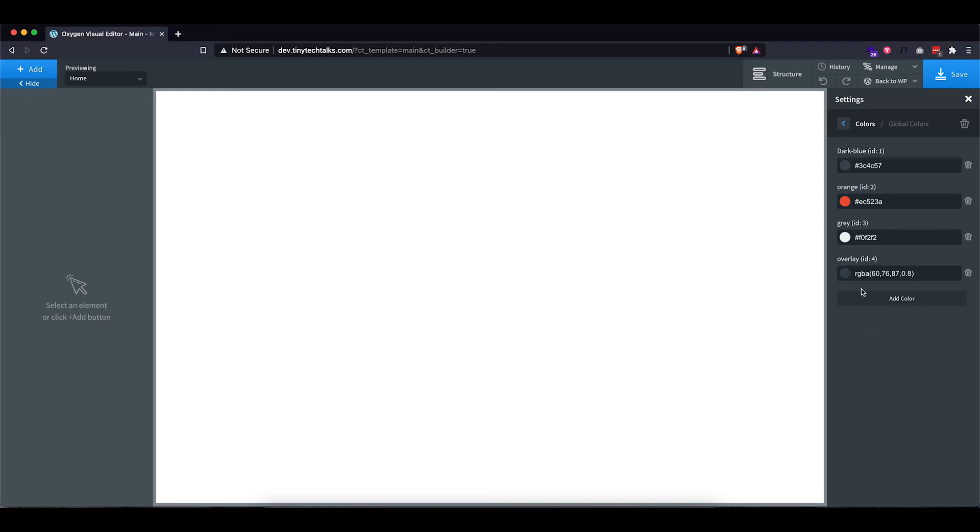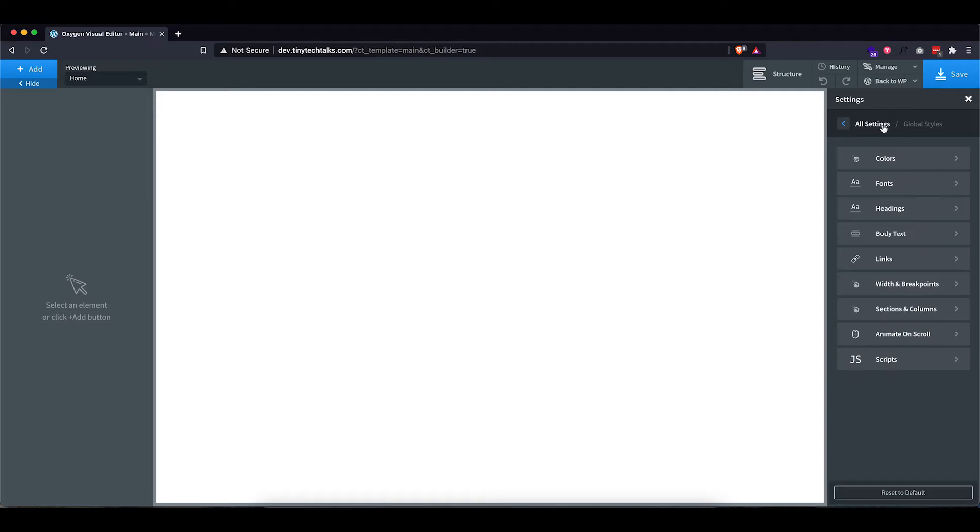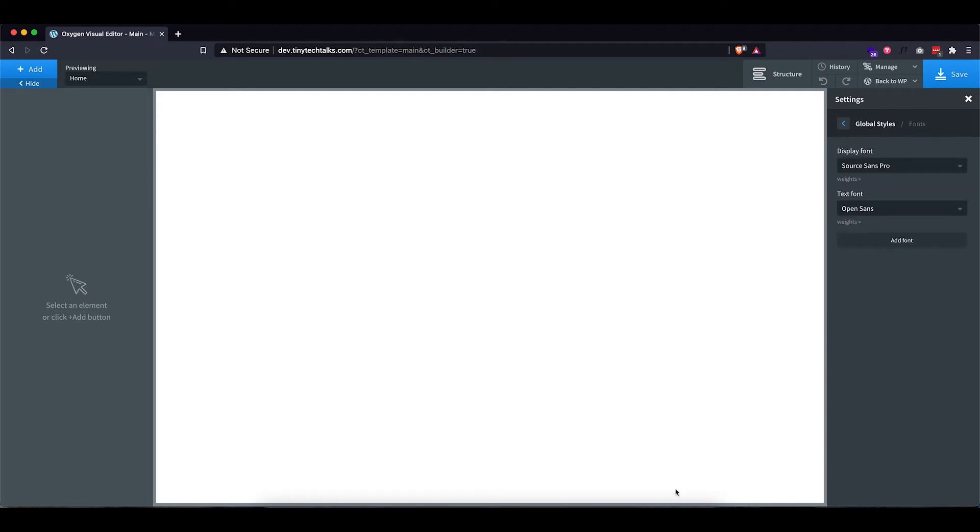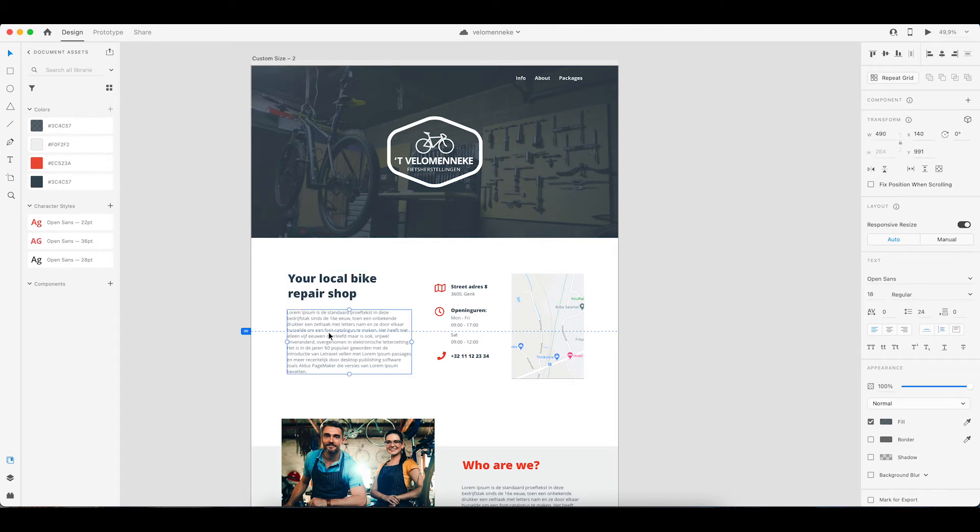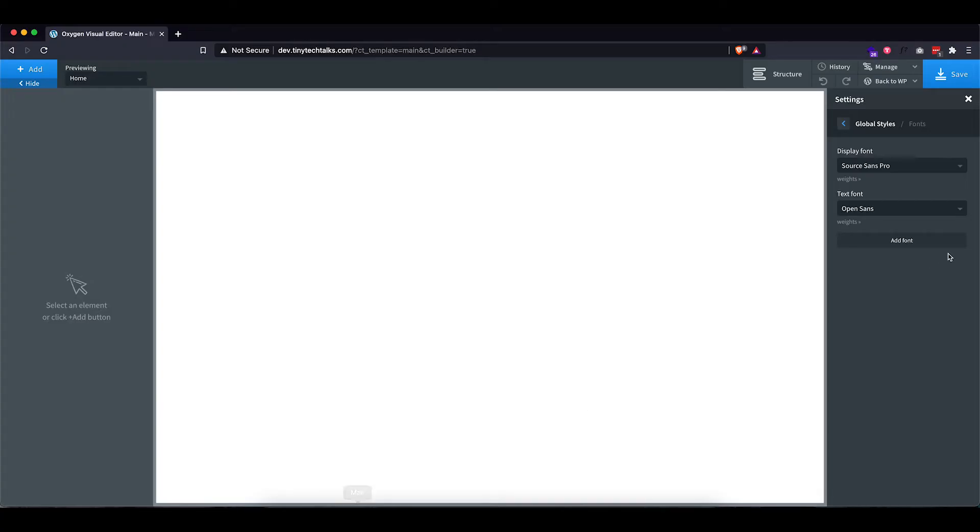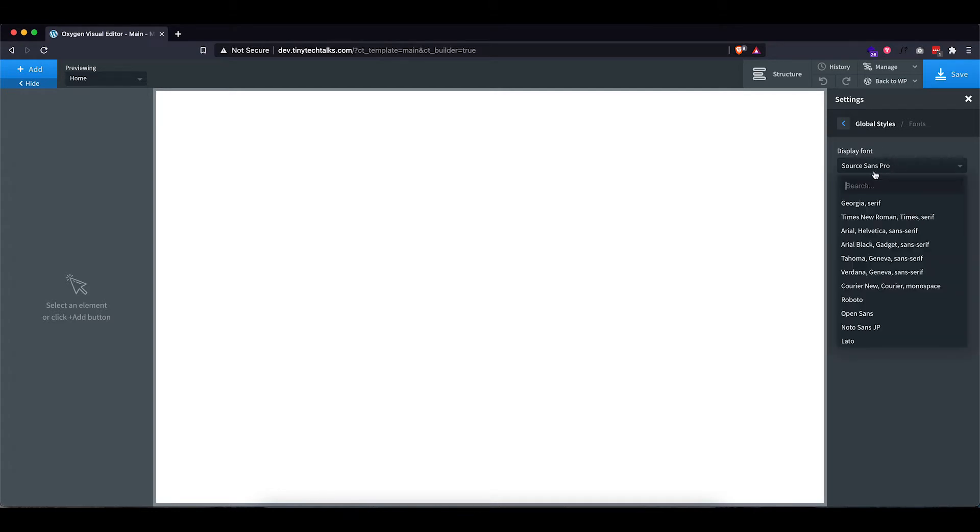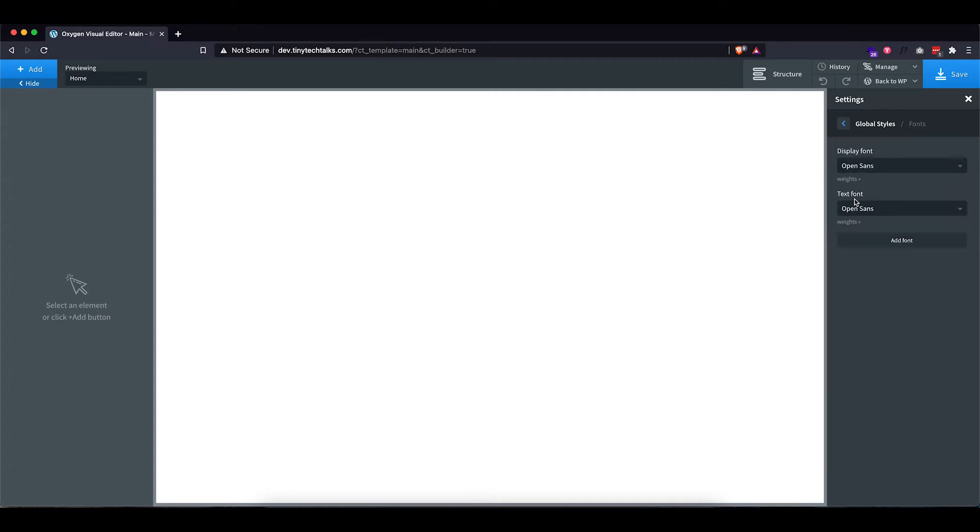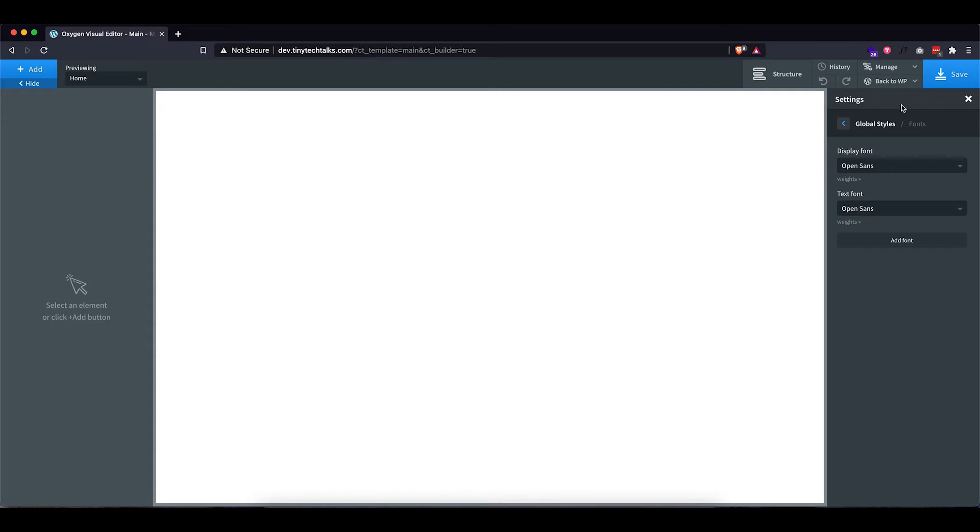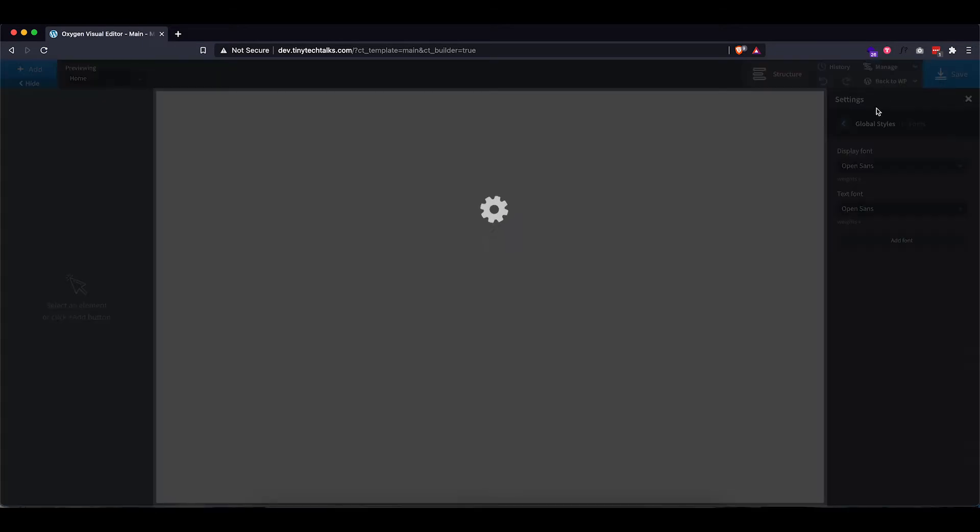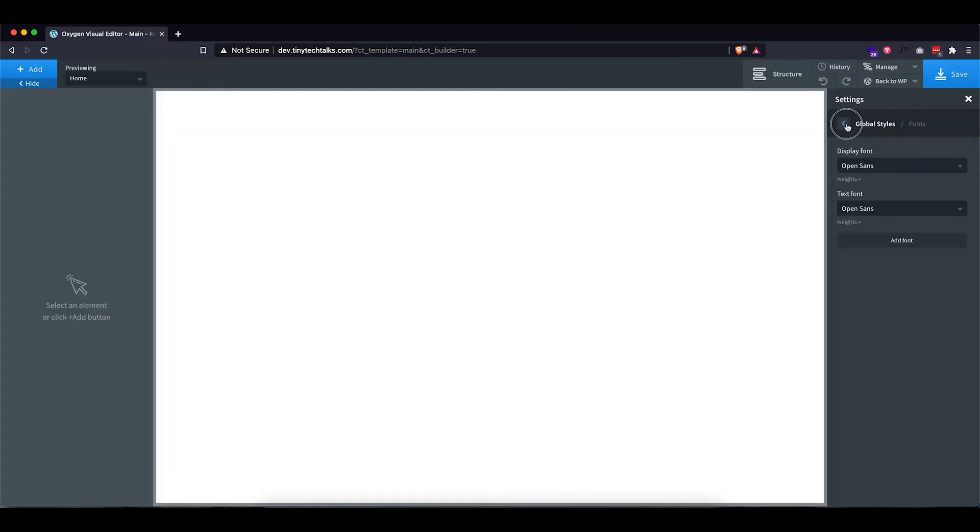So now that we have our colors in here, it's time to set up our fonts. So let's go back to our global styles, then head into font and let's see which fonts are being used. So it's Open Sans for both. So let's set the display font to Open Sans as well as the text font. So both of them now have Open Sans as their default.